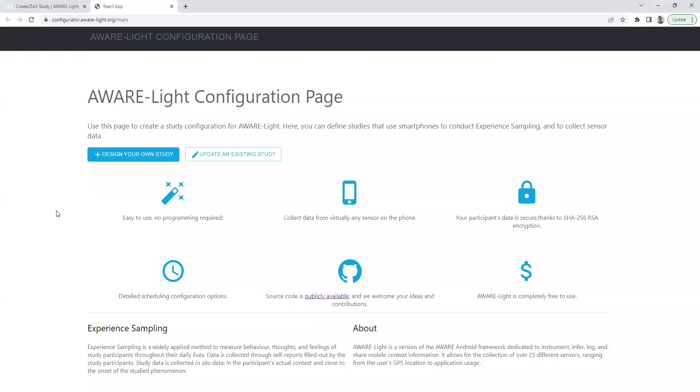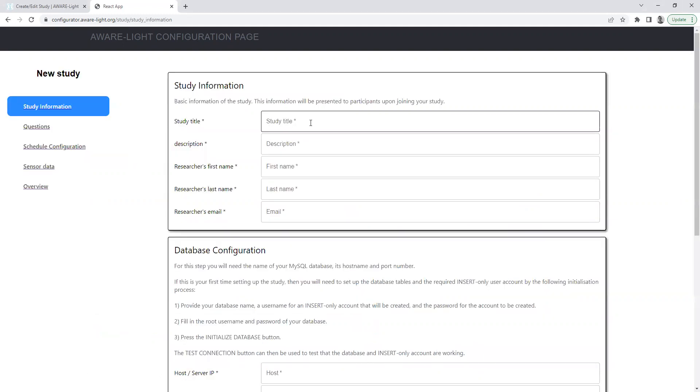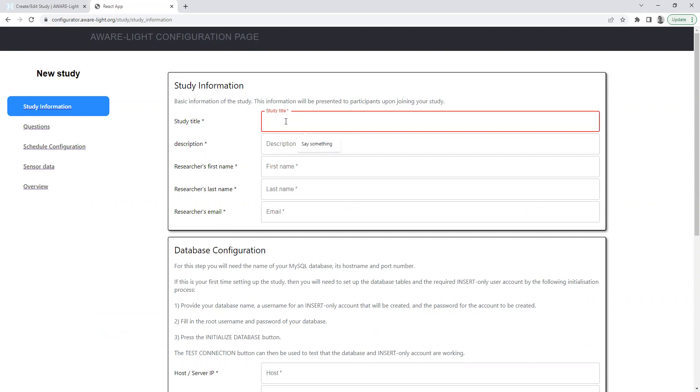The following is a demo on how to use the Aware Light Configurator to design your own study. We start by entering the basic study information.